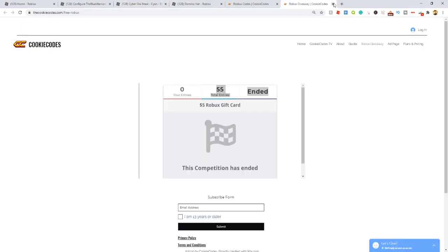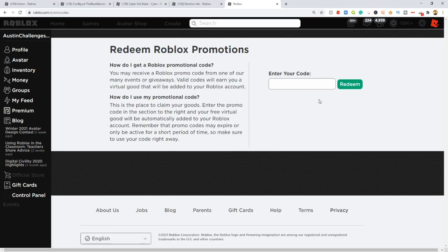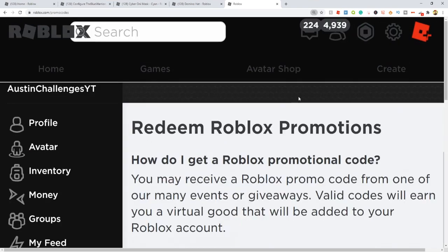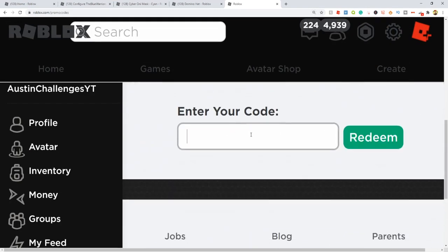Let's show you some promo codes. Come to roblox.com/promo codes. The sad thing about these promo codes is there's only two working ones right now. The rest expired.